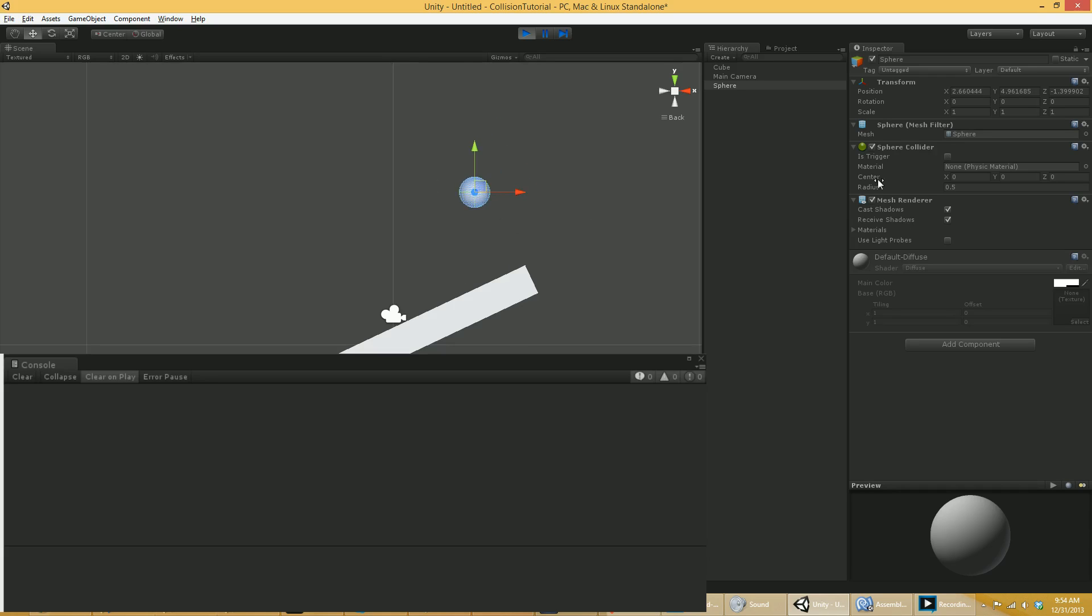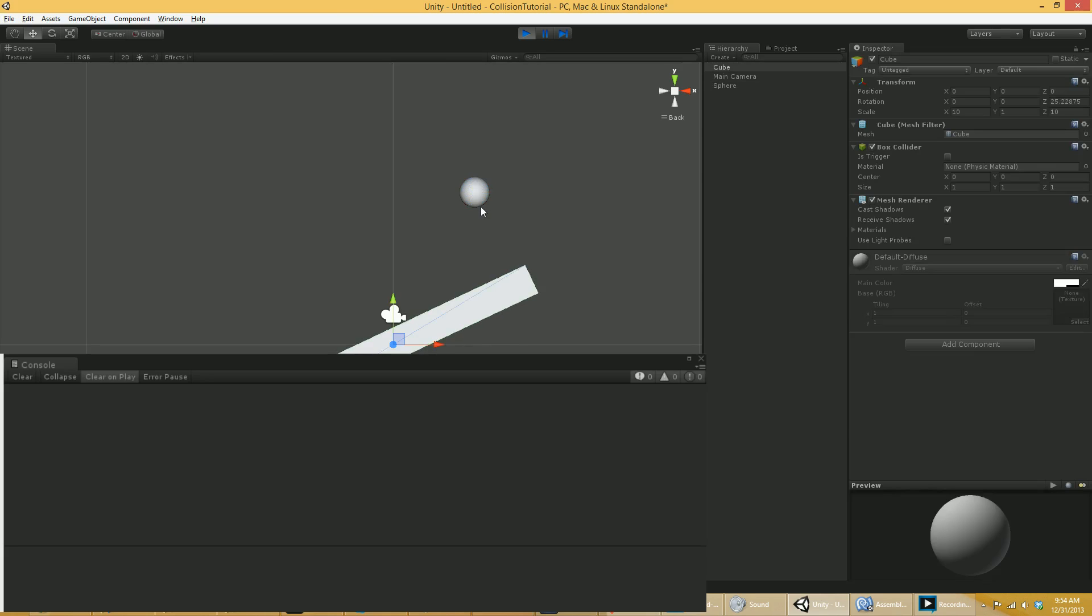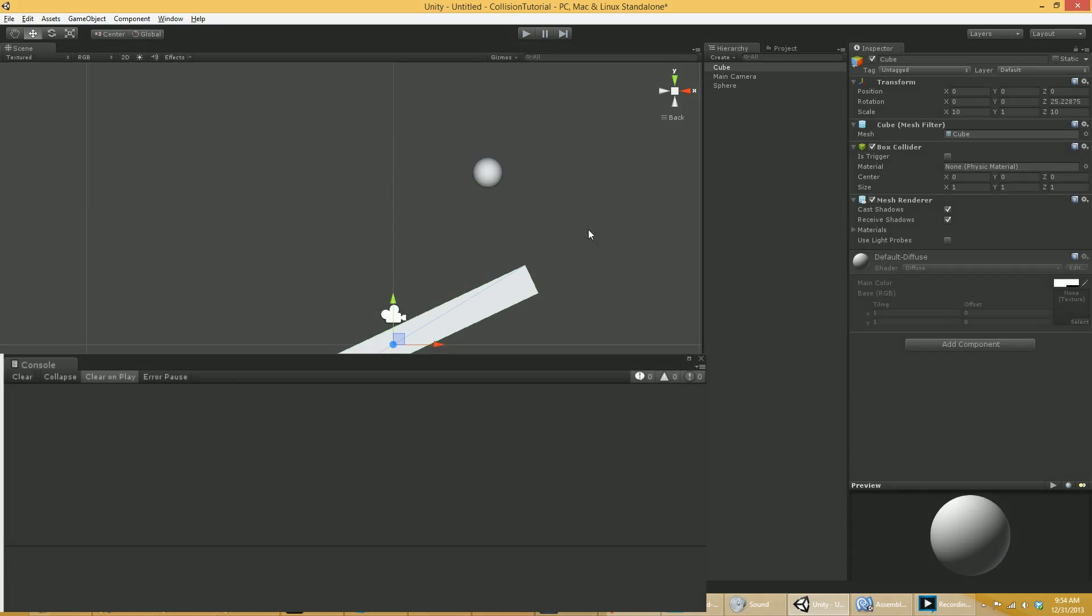So things that are static colliders that make sense is things like the ground, the floor, the walls. I mean, assuming you're playing a game where you can't knock the walls over, that sort of thing, that's what a static collider is. Let me unplay the game, stop the game.